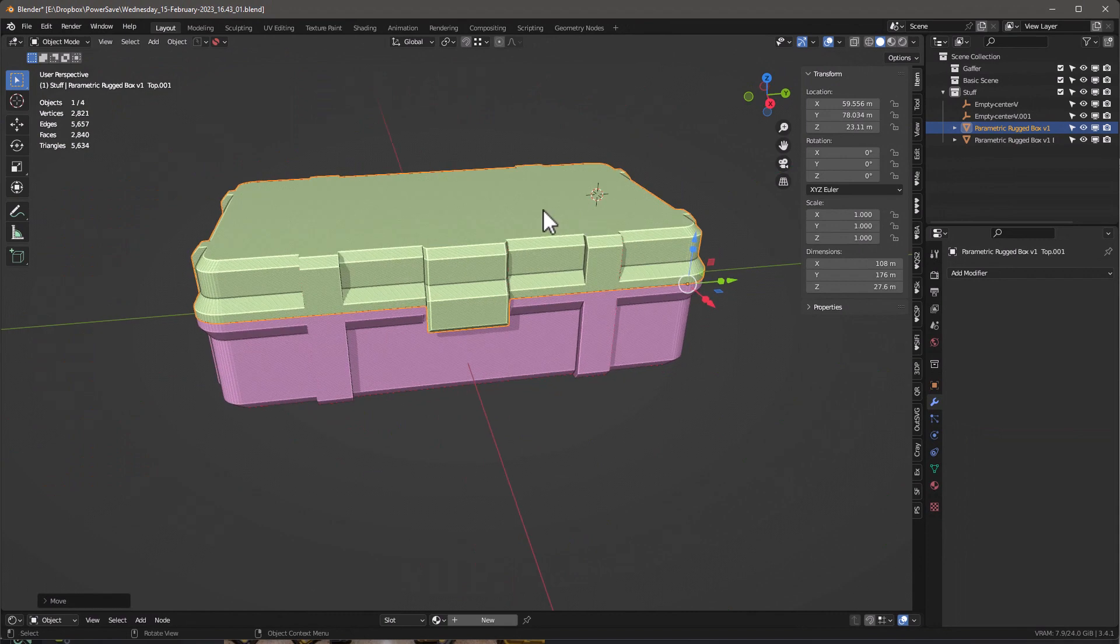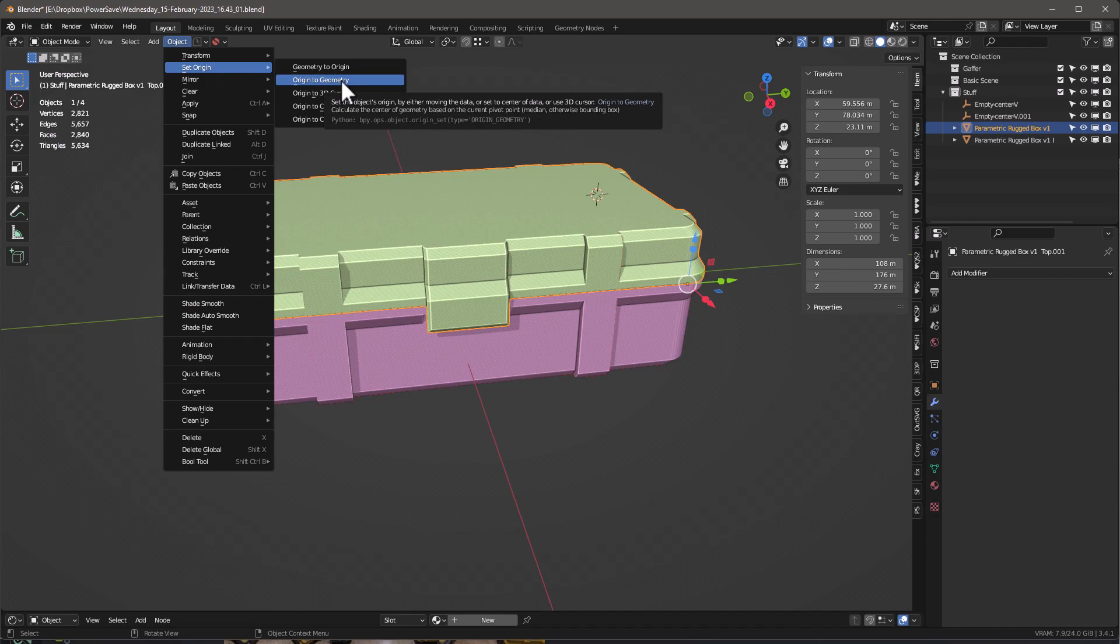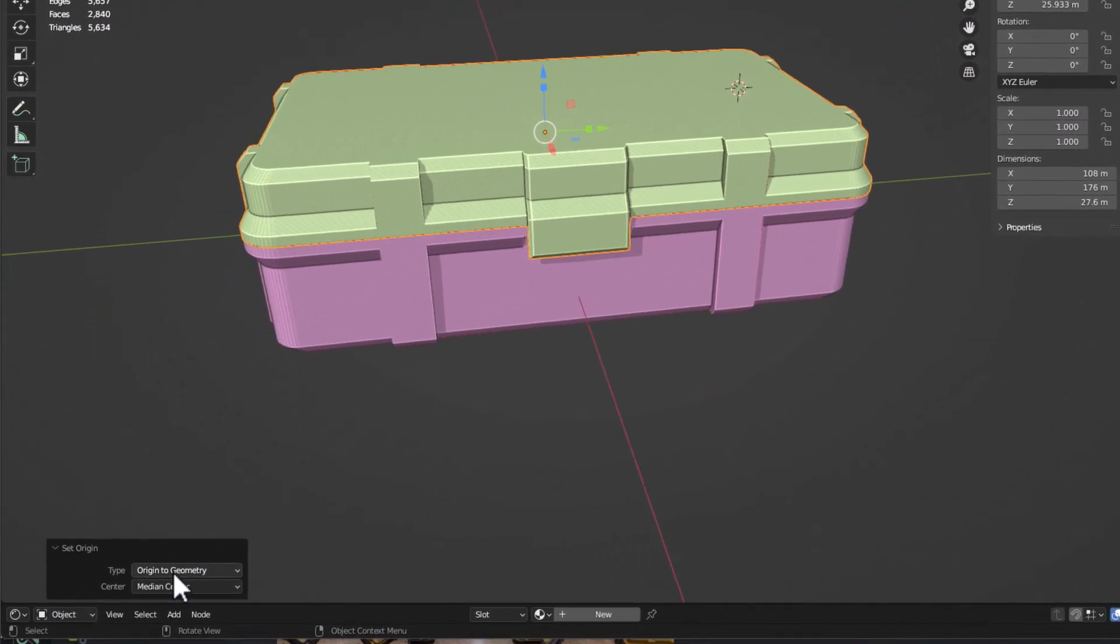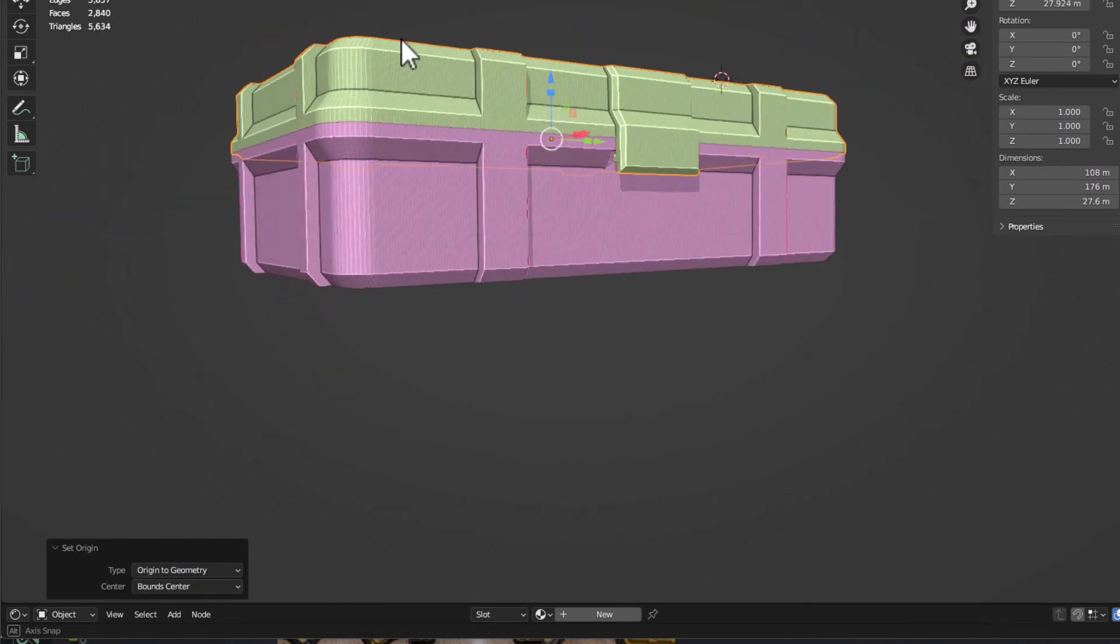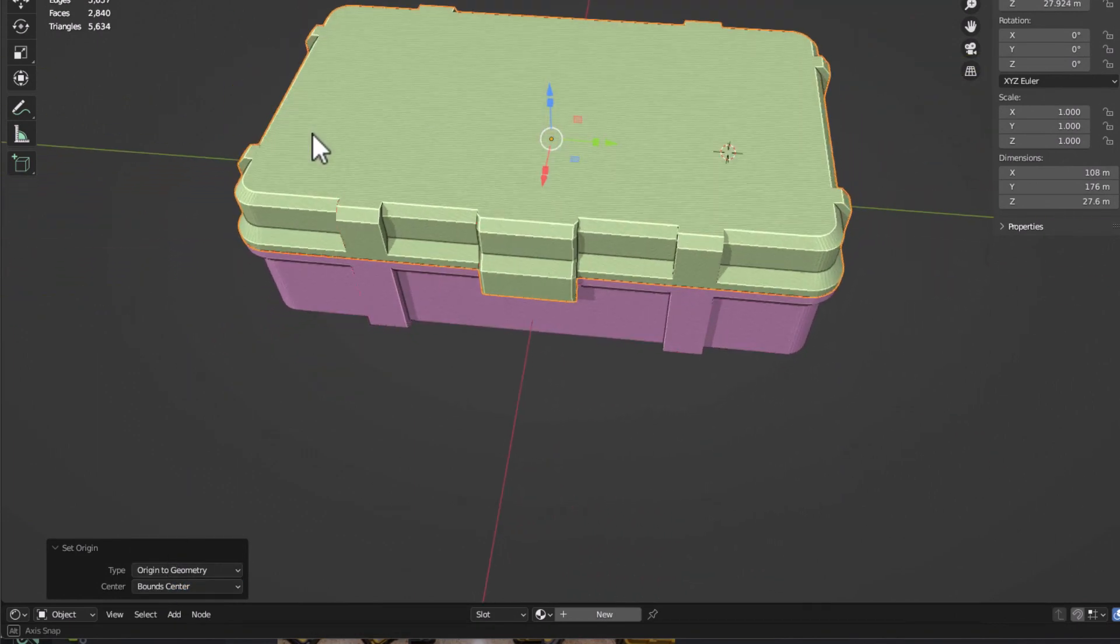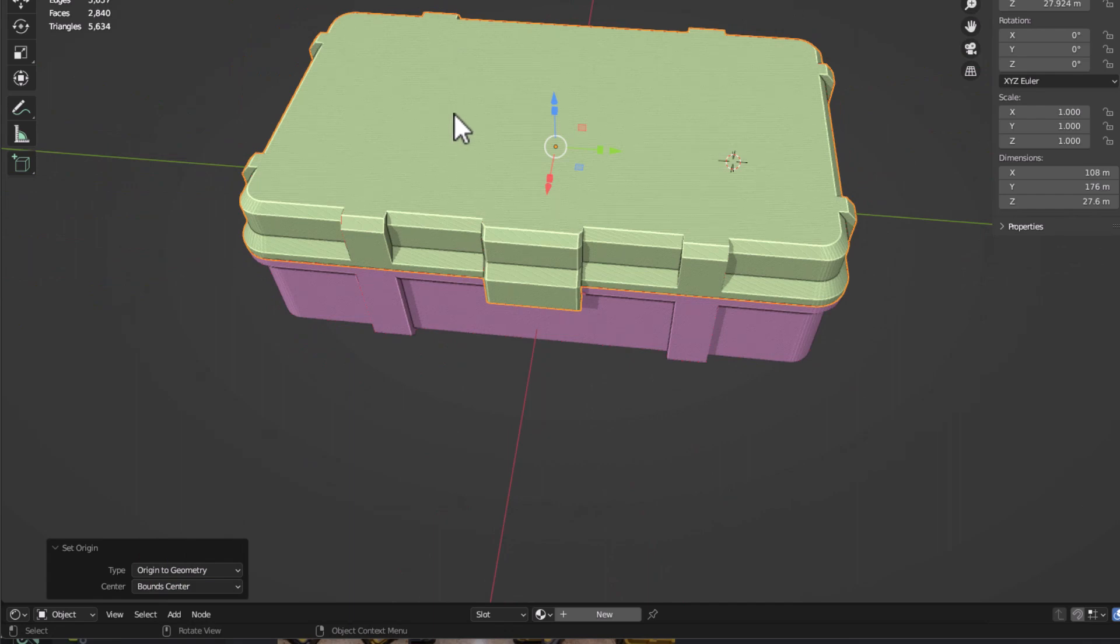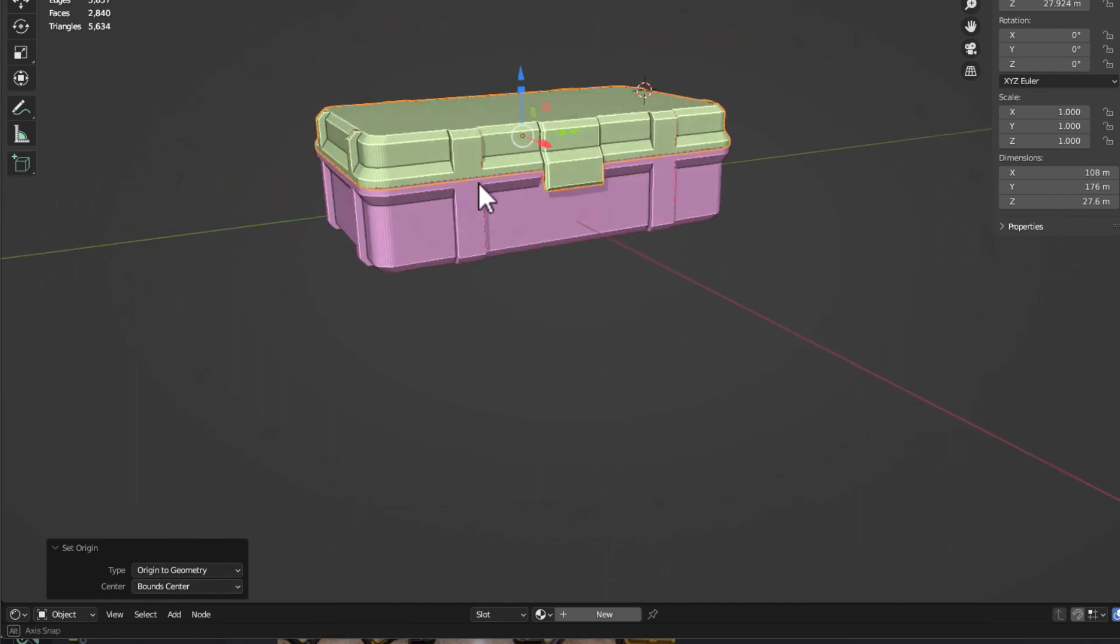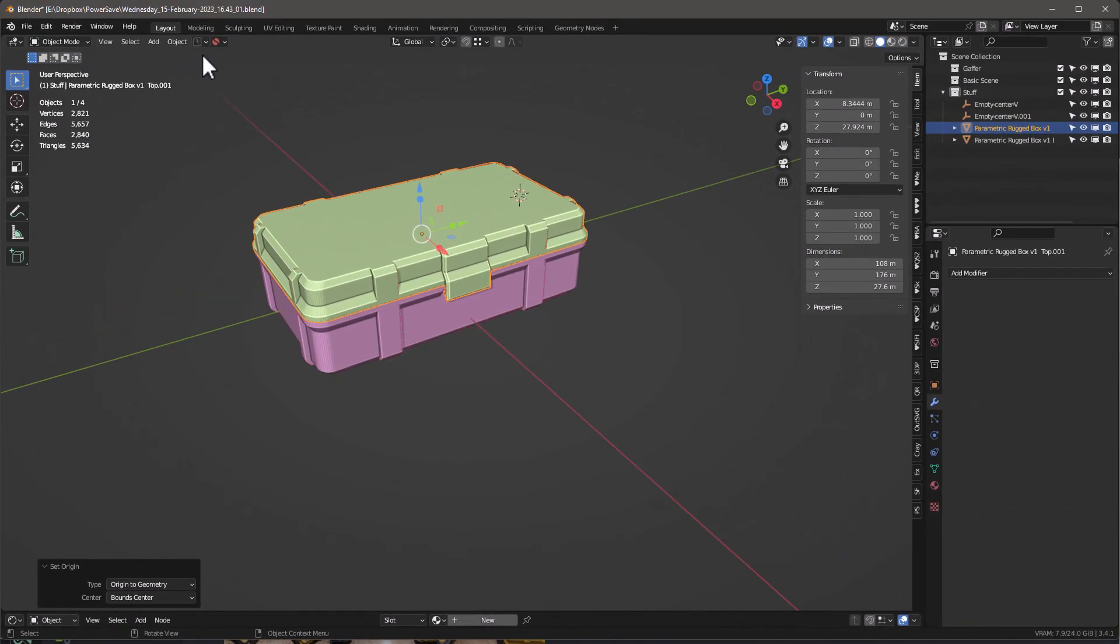And then if we want to come back up here and say Object, Set Origin to Geometry, which is going to put it in the center. And by the way, there's two things - there's the median center or the bounds. I always like to put it in the bounds center because it can give you a little bit of unexpected behavior if you use the median center. And that's really it.